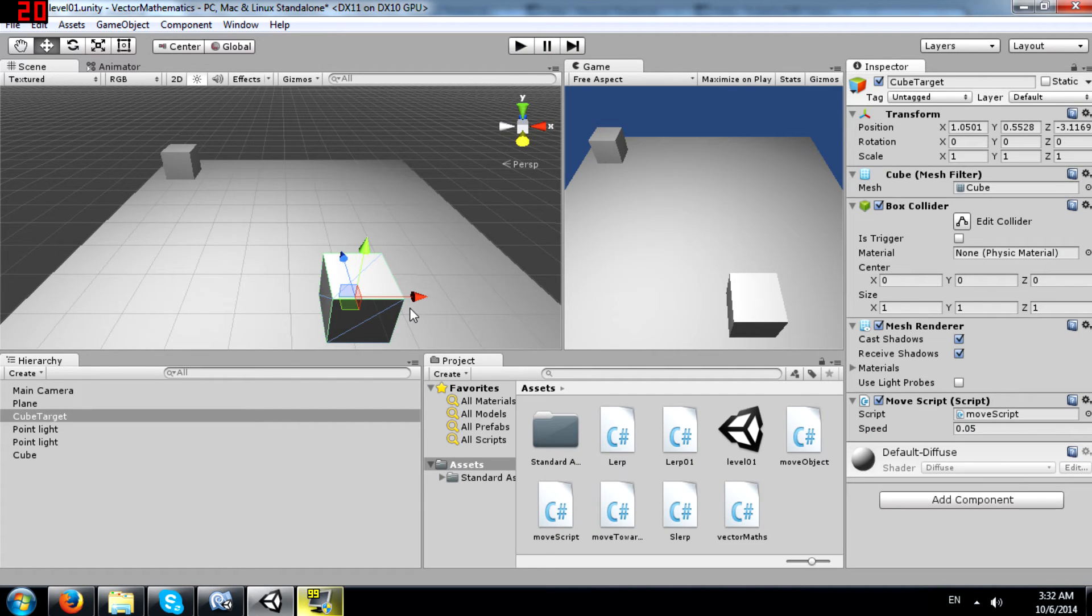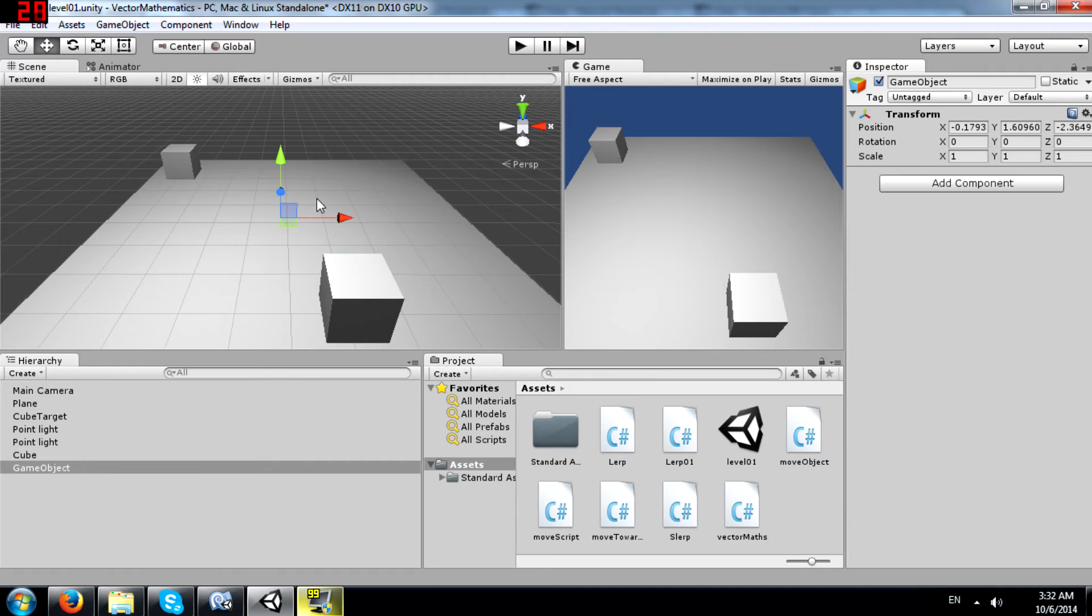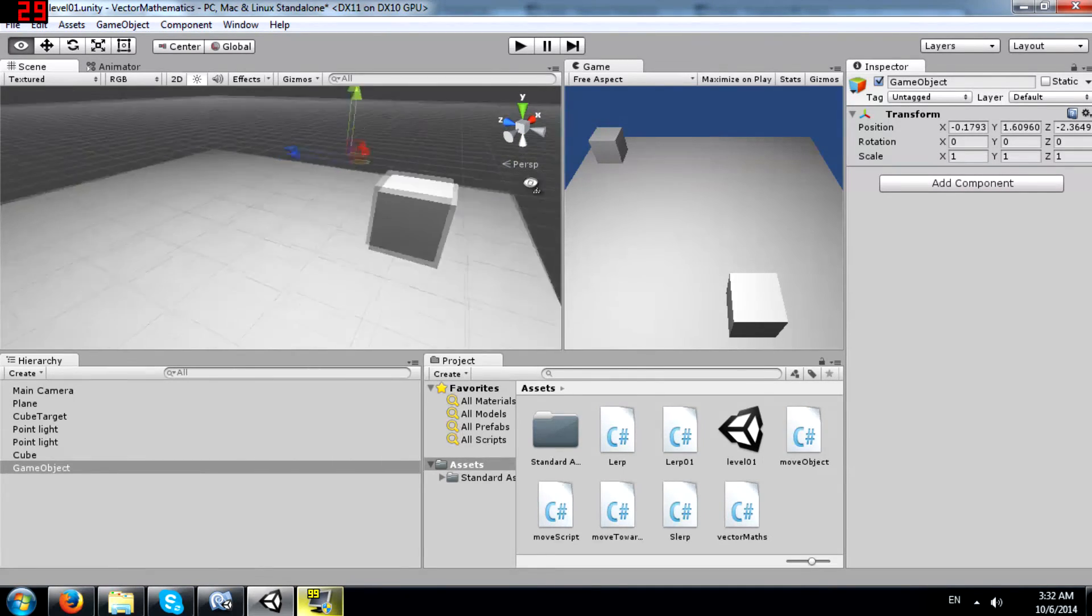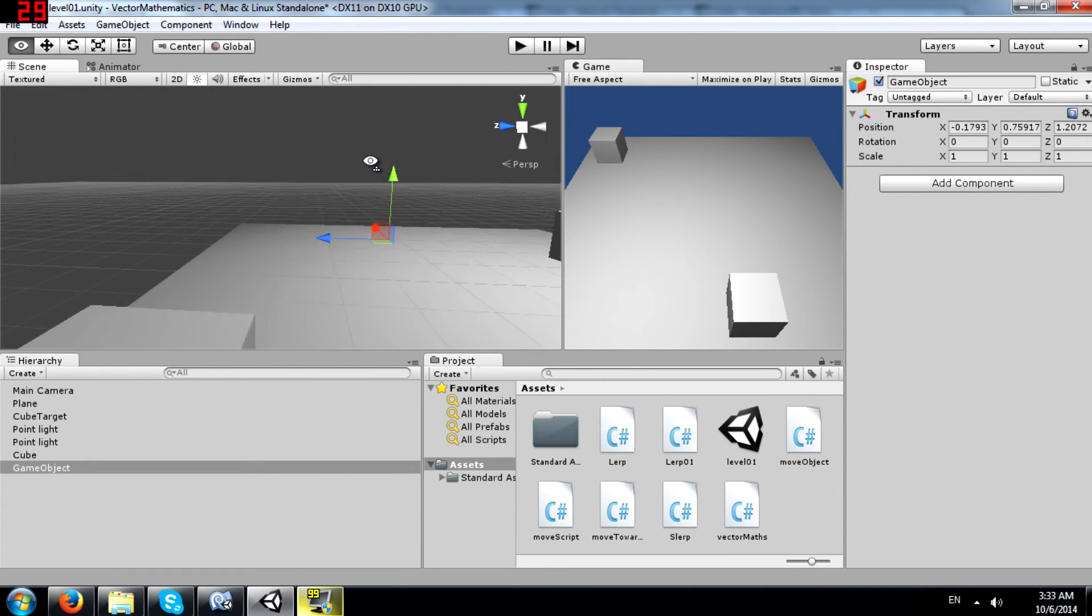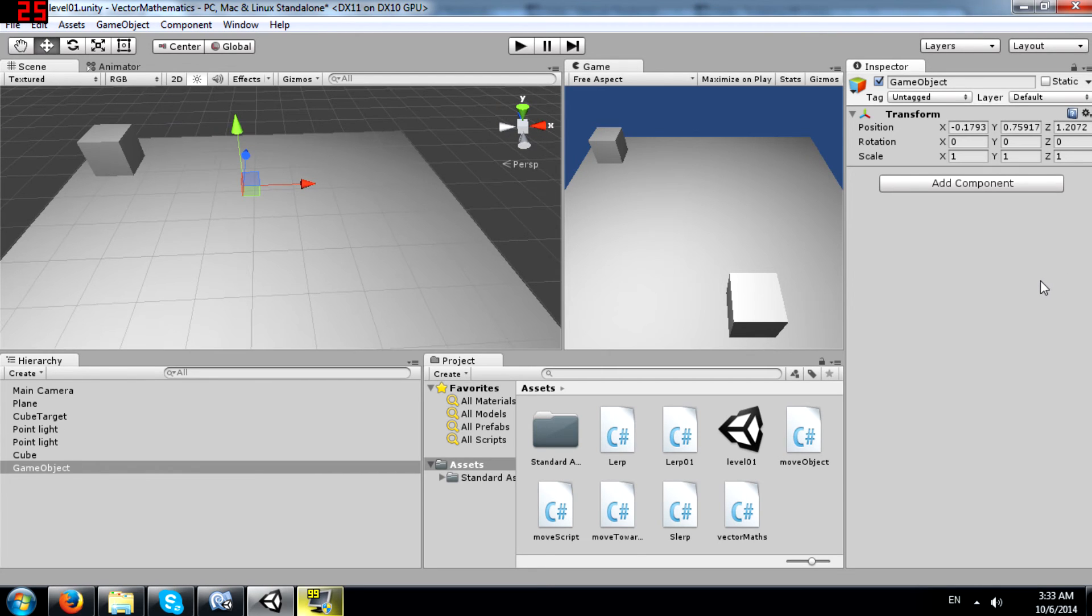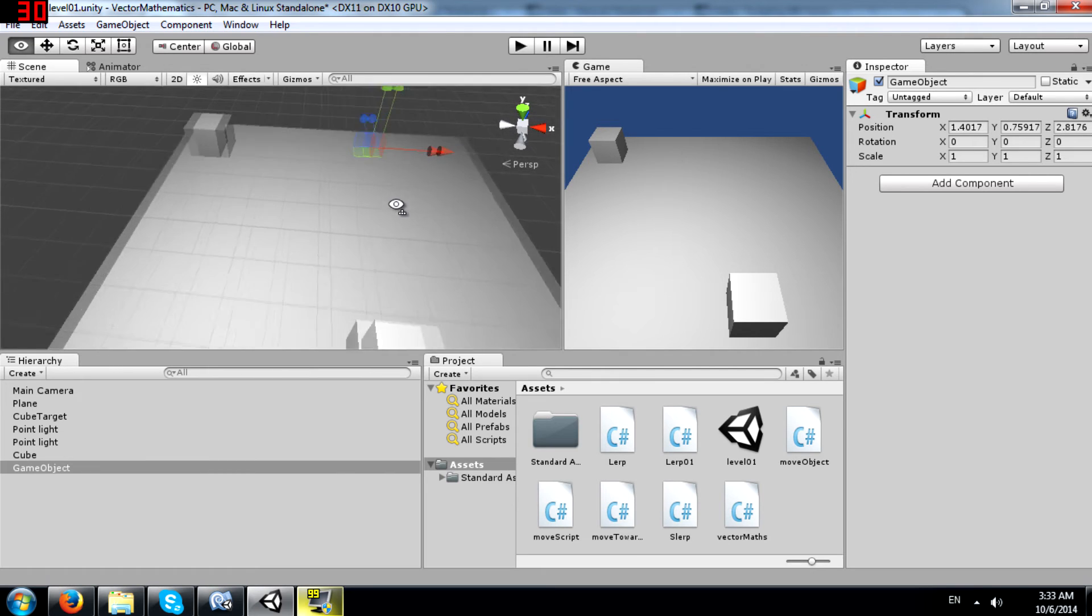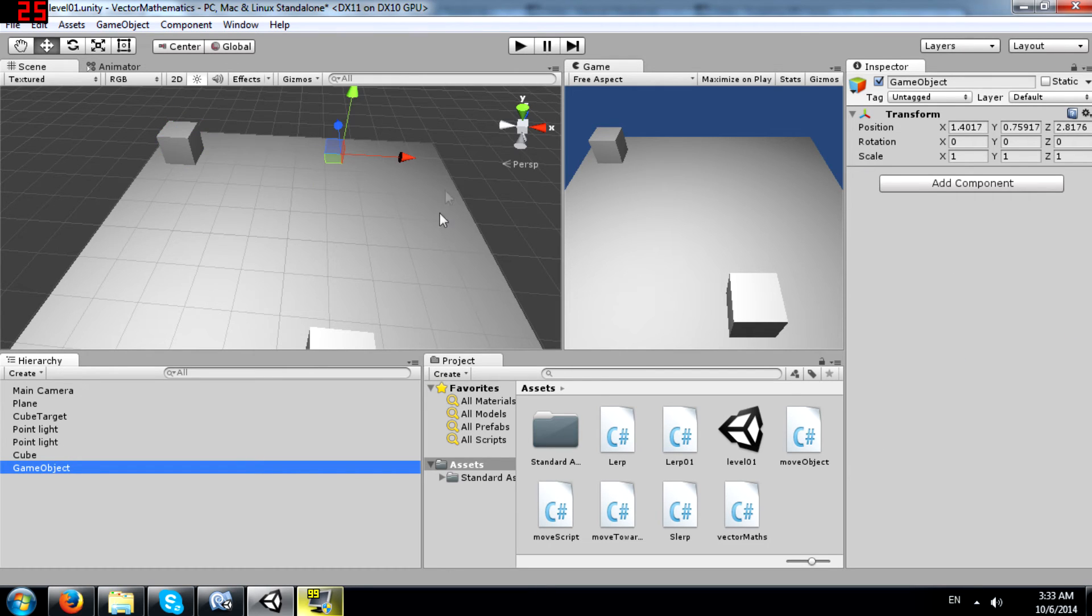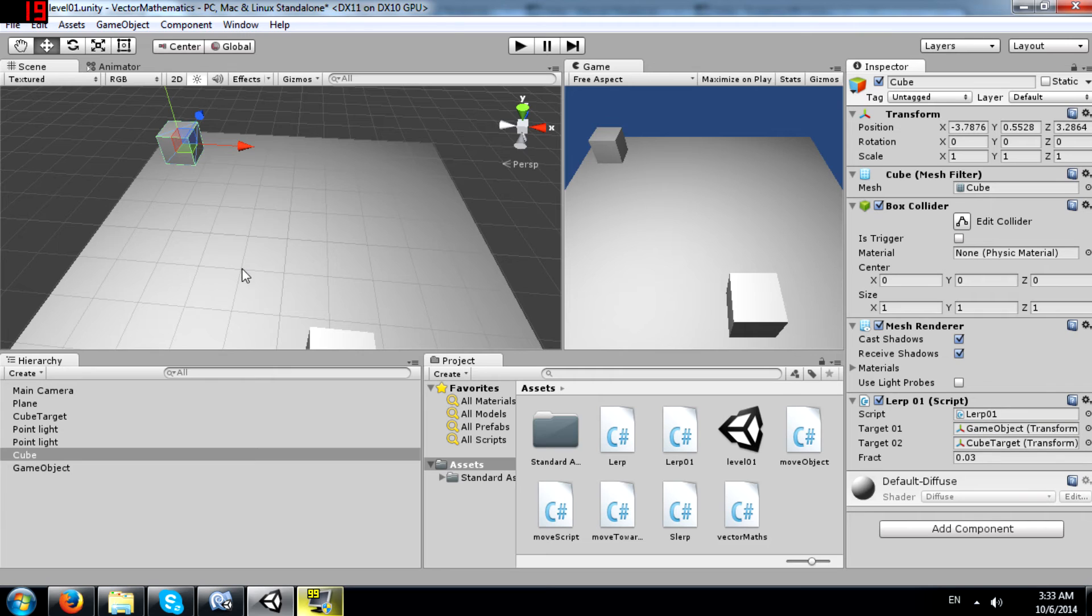Alright, to help you understand Vector3.lerp, I'll show you one more example. Let's change the from position to something else. Let's create an empty game object and place it somewhere here. Alright, so bear in mind the lerp script is attached to this game object. But we are setting the from variable as this game object. So target 01 will be the empty game object. And I'll change this to 0.5.